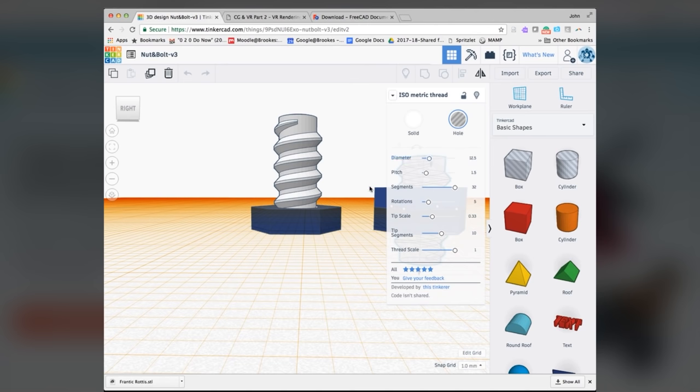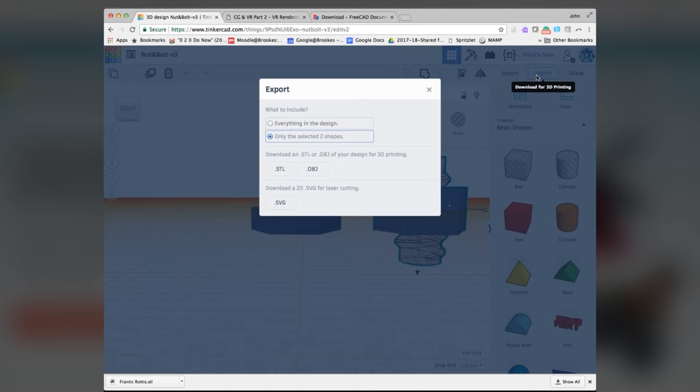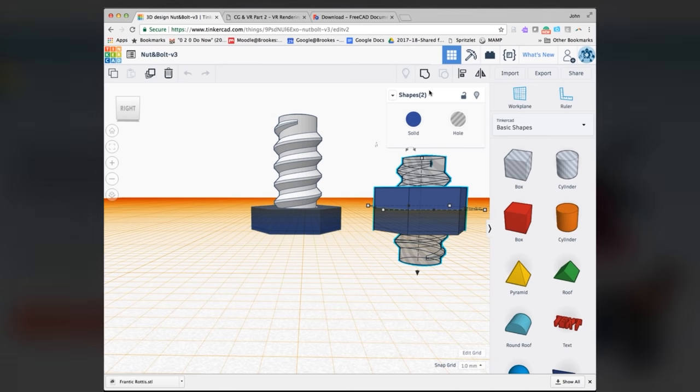But I didn't have to reprint everything because you can select a part and then when you do an export, you do only the selected shapes. And that would just do the nut for me as well. I don't have a particularly good printer, but I did that in about half an hour to print those two pieces. So it's fairly quick.